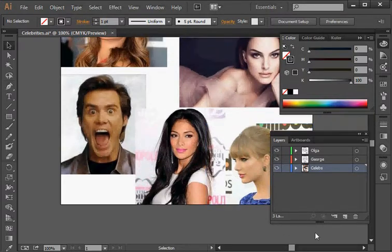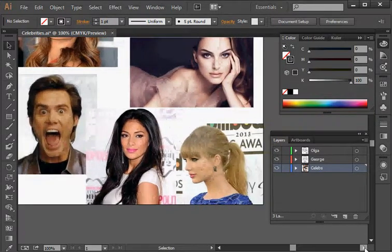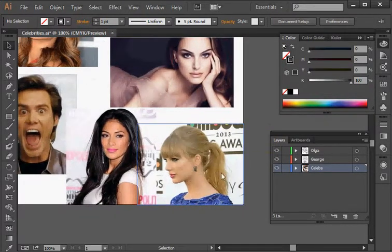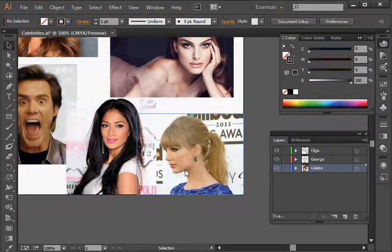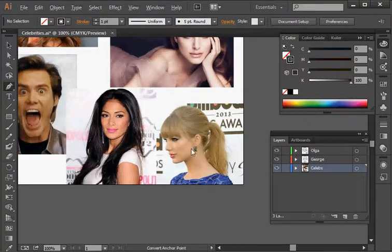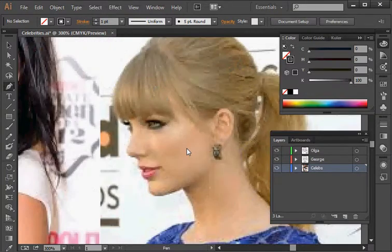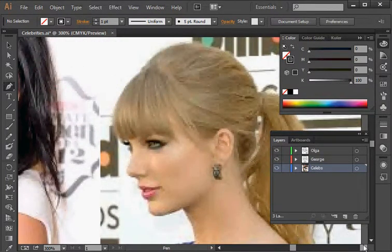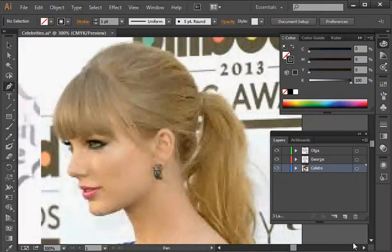I'm going to move the image down to where I can see Taylor Swift in the view area on the canvas, then grab the pen tool and zoom in on Taylor so I can see her really well.